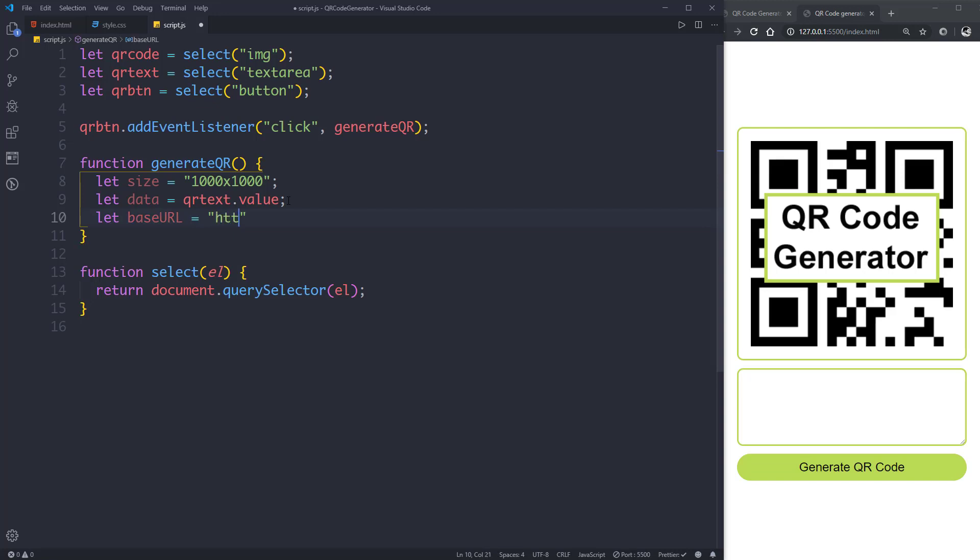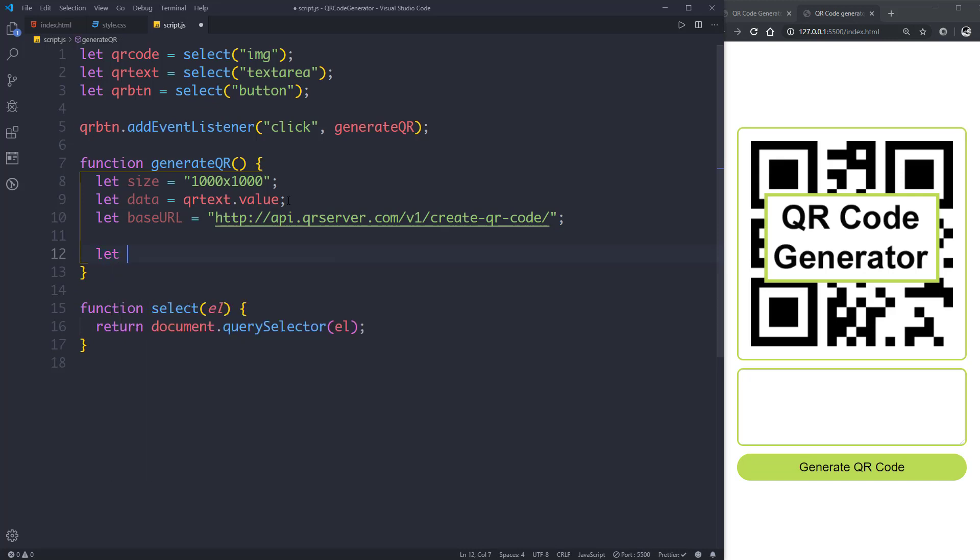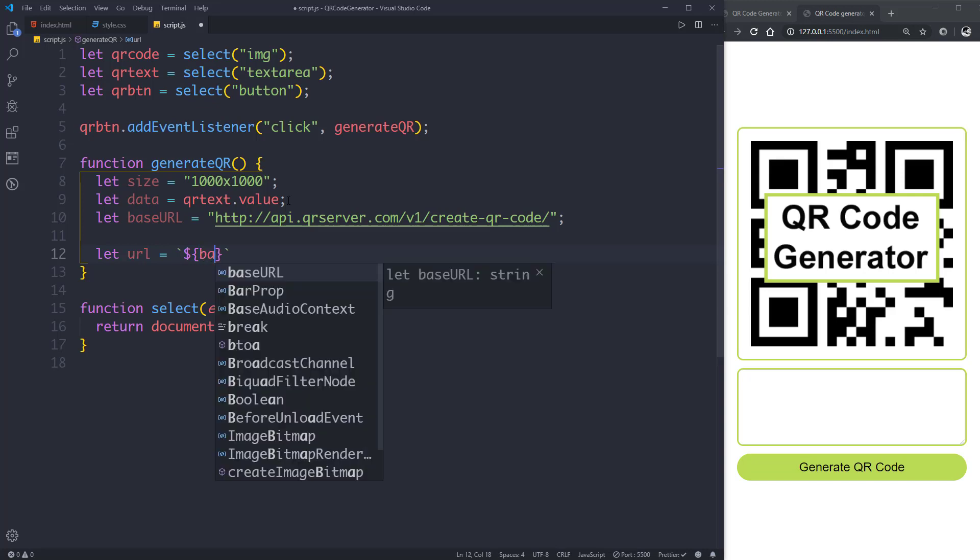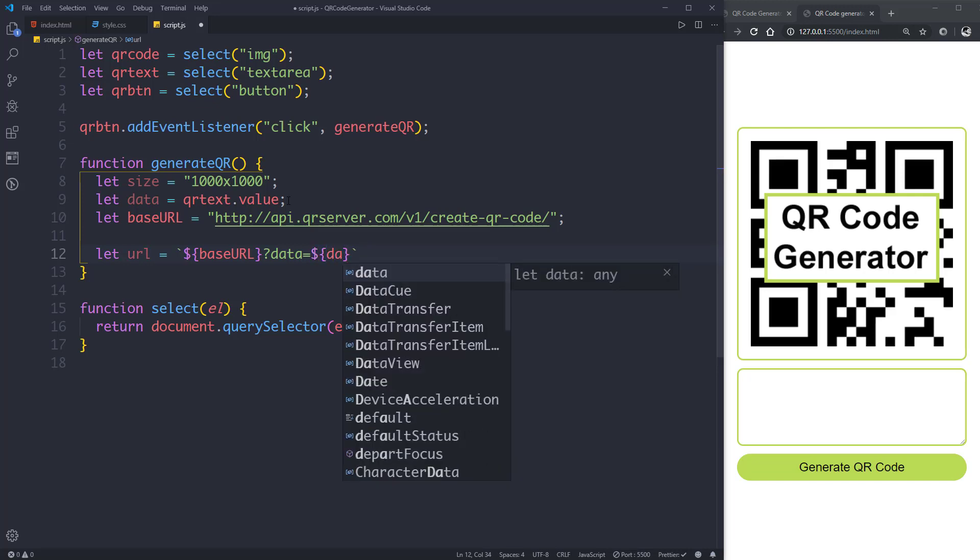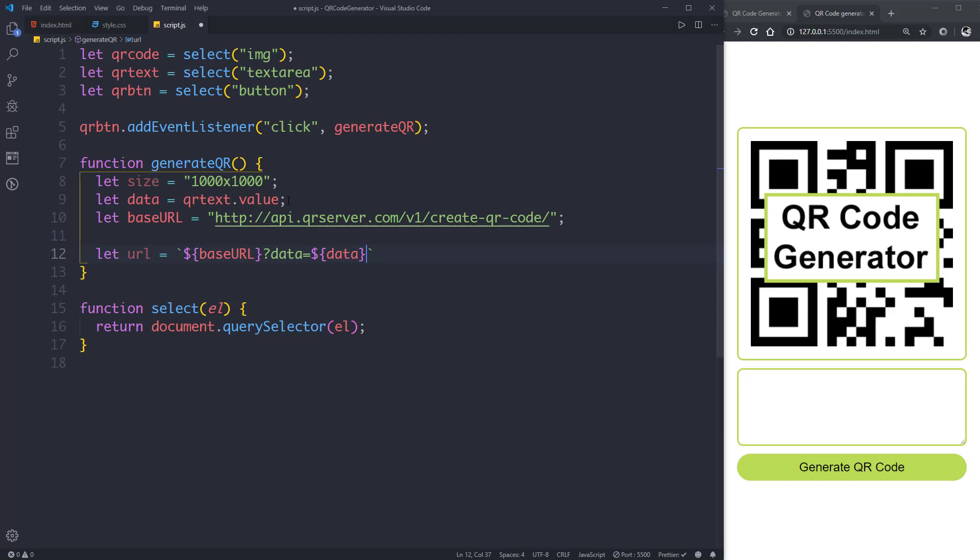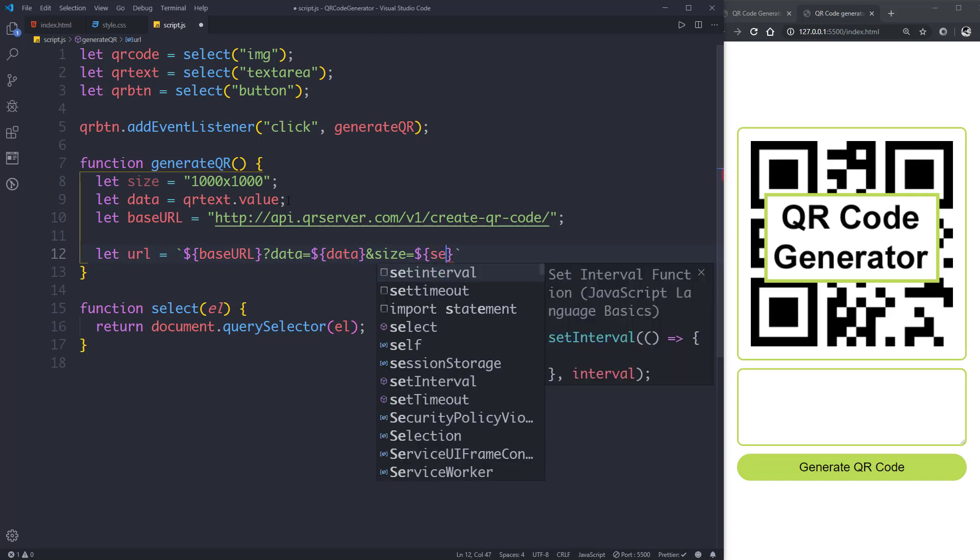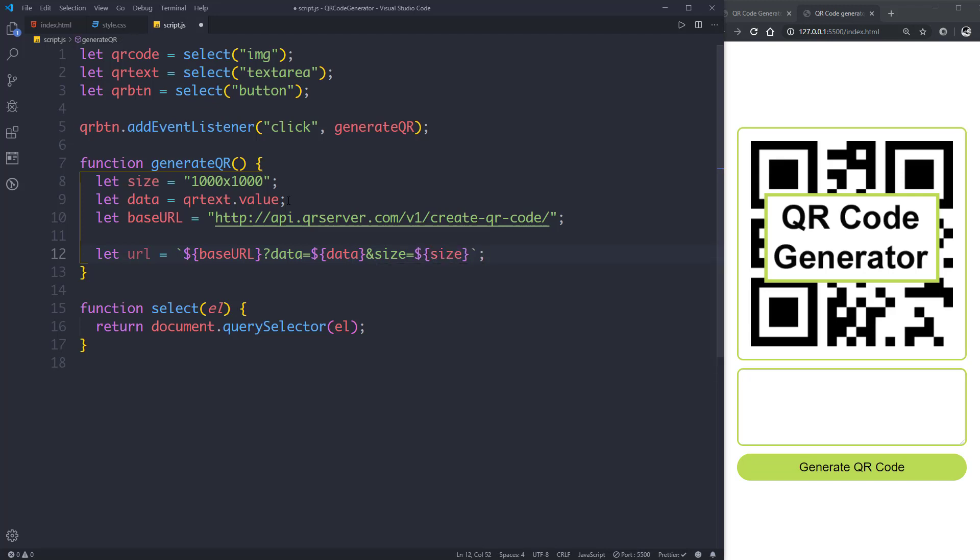Then let the base URL of the API that we are going to use to generate the QR code, so it is http://api.qrserver.com/v1/create-qr-code/. Then let's feed our URL, so URL will be using template literals with the variables. There is base URL, then question mark, then data equal to the data we are going to send, that is the text, and ampersand size equal to size, that is 1000x1000. So this is the URL.